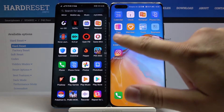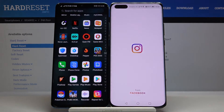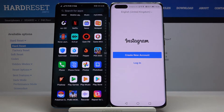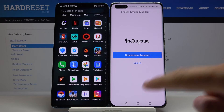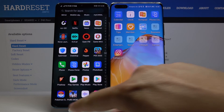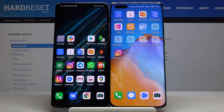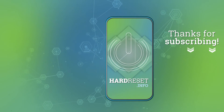Now we can try to open it, and as you can see, the application is working. Thanks for watching — leave a thumbs up, comments, and subscribe to our channel. See ya!